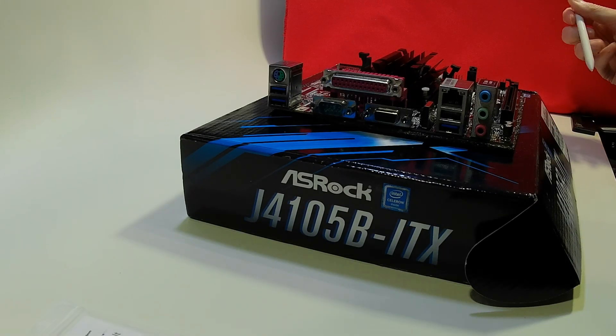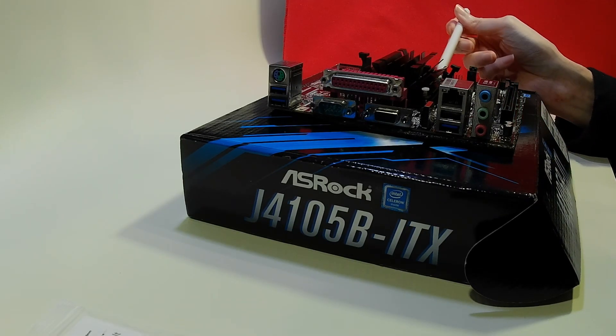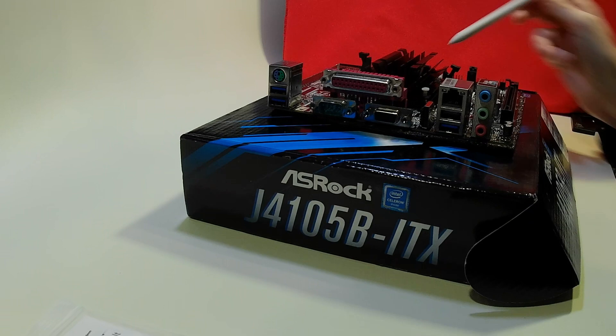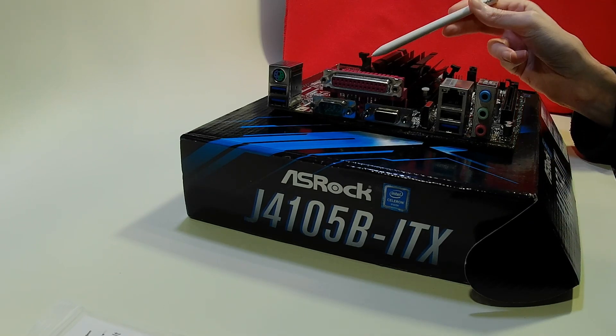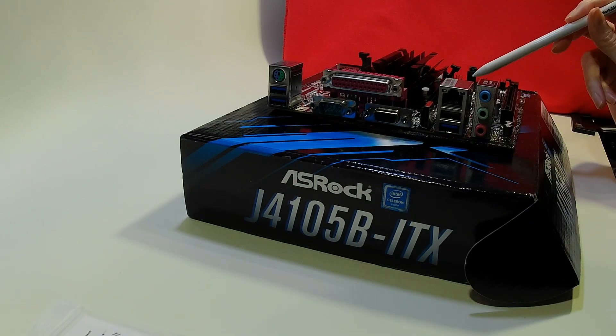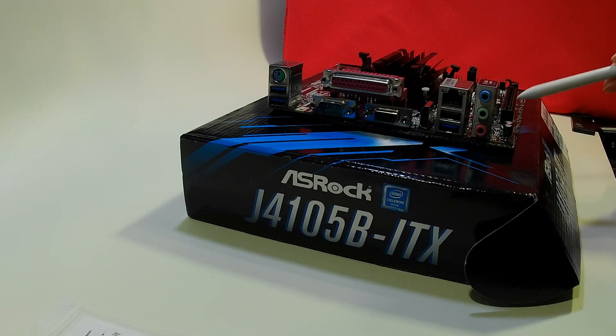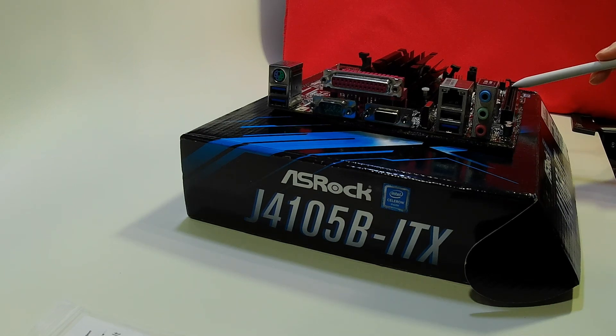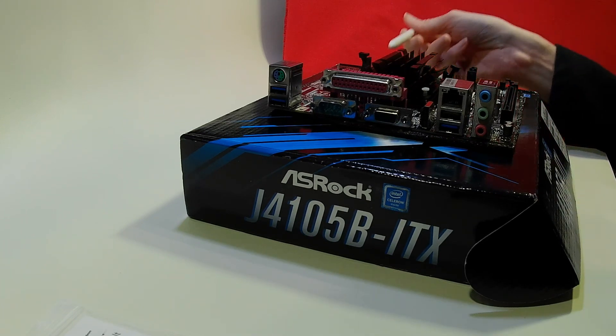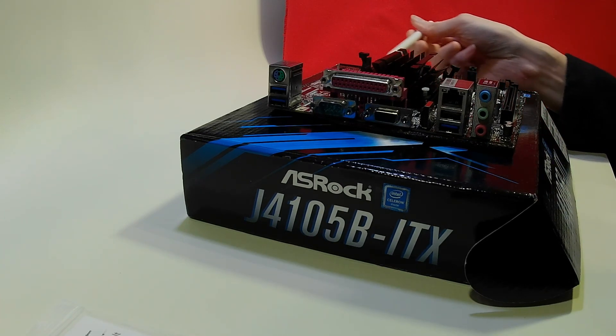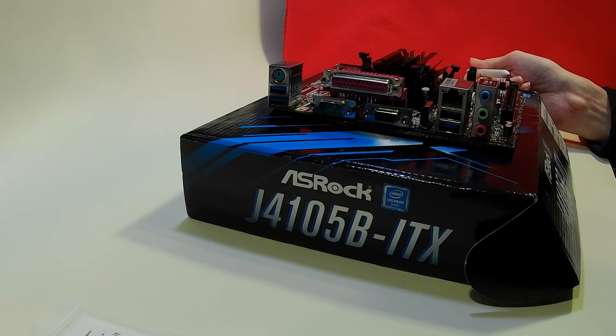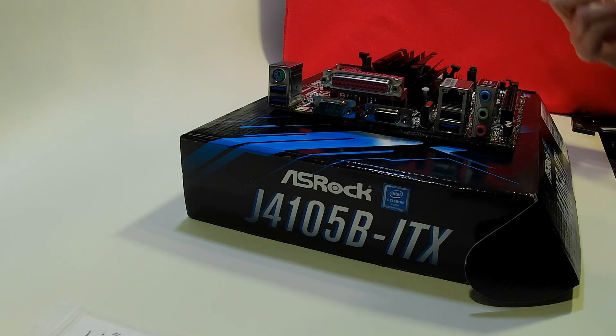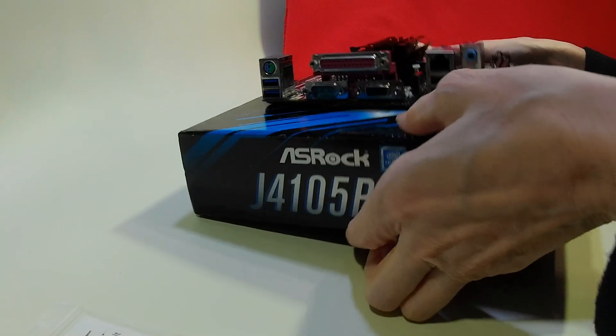Now this board takes two SODIMM slots for memory cards, on which we're going to fit two 4GB cards. It has an additional PCIe slot which we're not going to be using in this case, and we're going to be powering it via a Pico-style power supply. So let's have a look to see how this actually fits into the case itself.